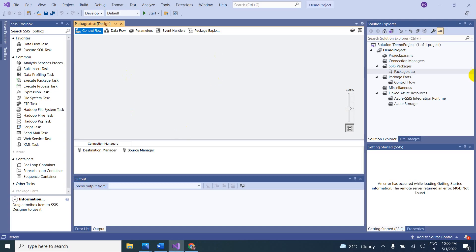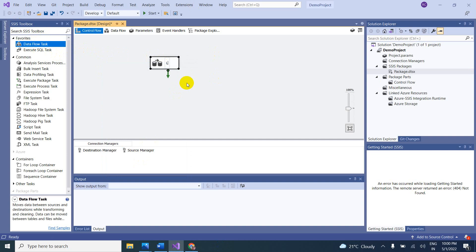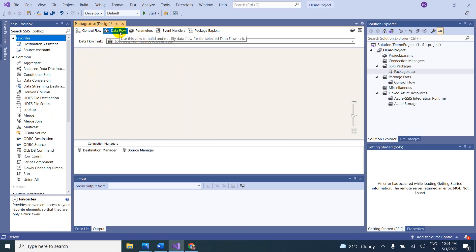How to do that? First of all, in the SSAS toolbox, there is a Data Flow Task — we have to take this Data Flow Task. We can rename it by right-clicking and selecting rename. In real time, we give a good name, so I am putting 'Load data from source to destination.' Once you take this data flow task, you have to double-click on it — it will take you to the data flow. In the data flow, we define the source and destination, and if you want some logic, we can add that logic also.